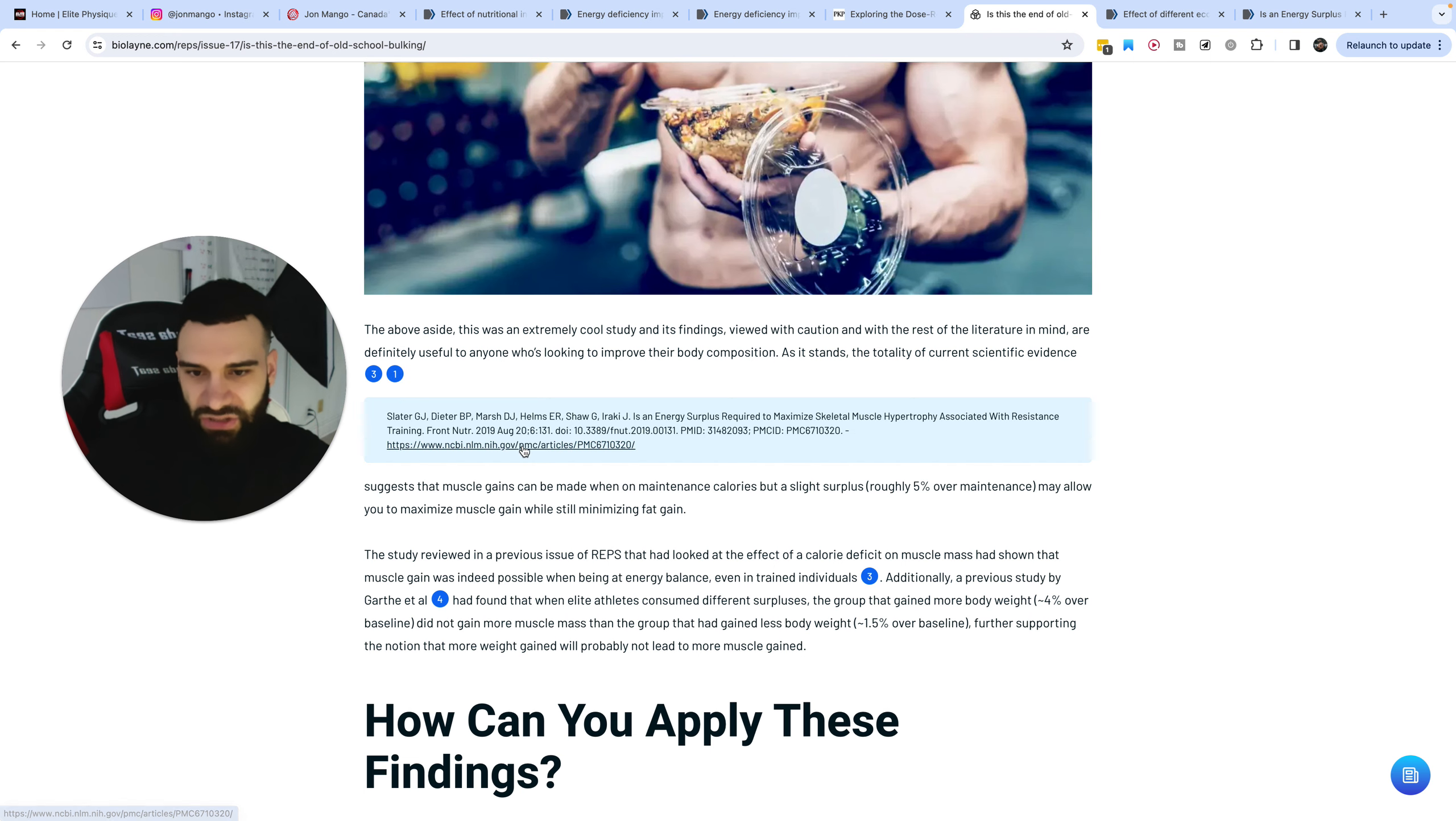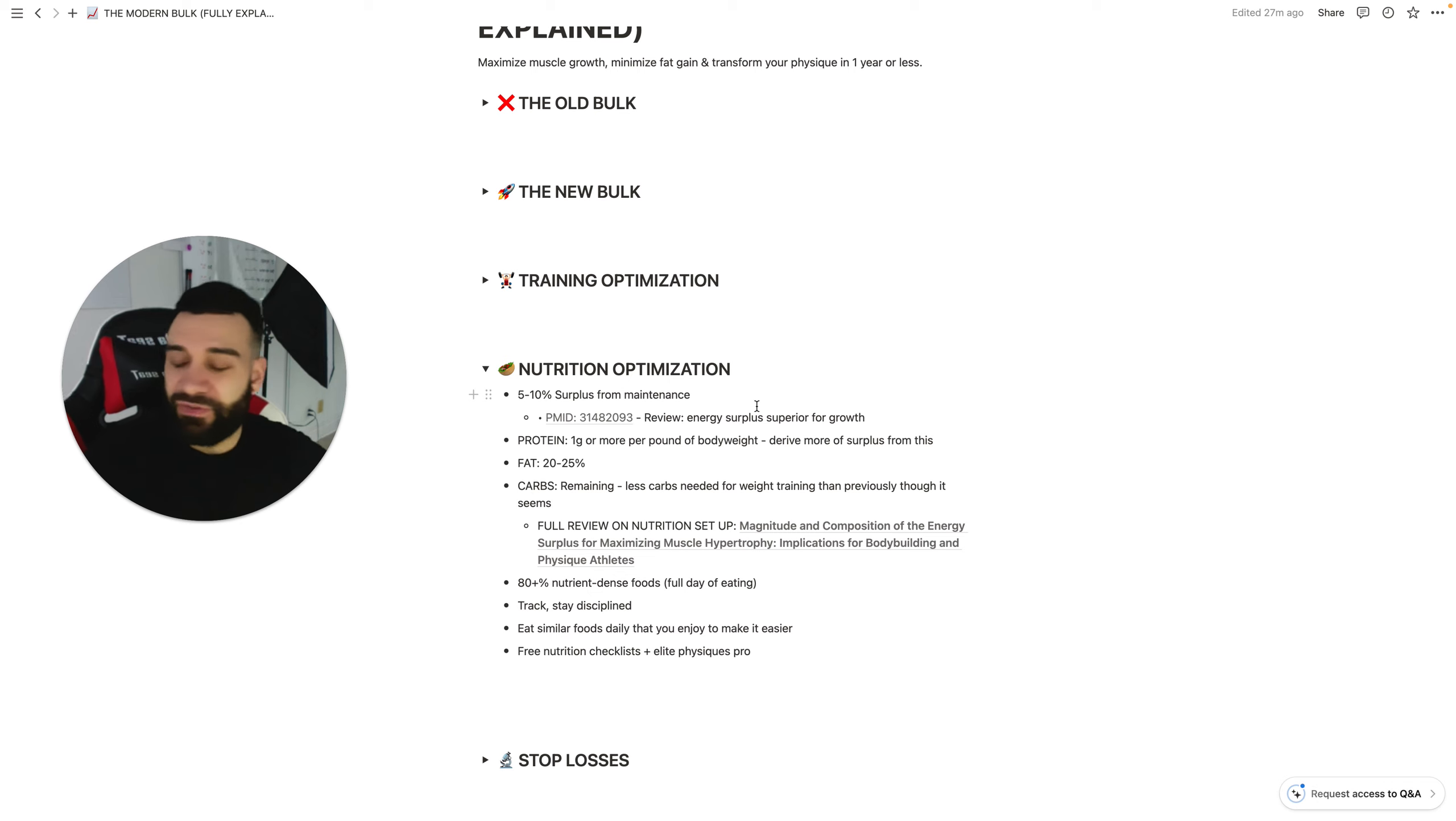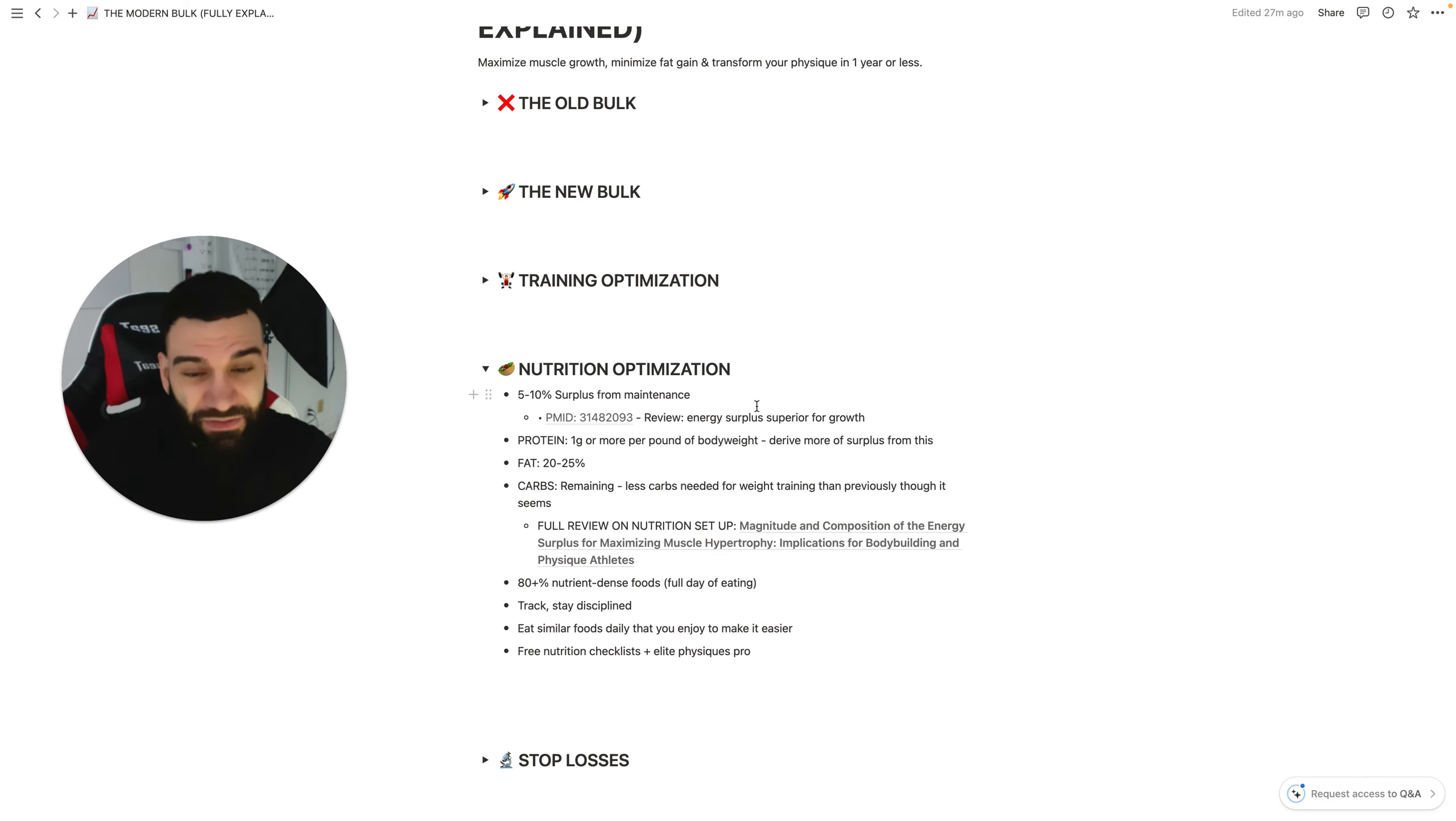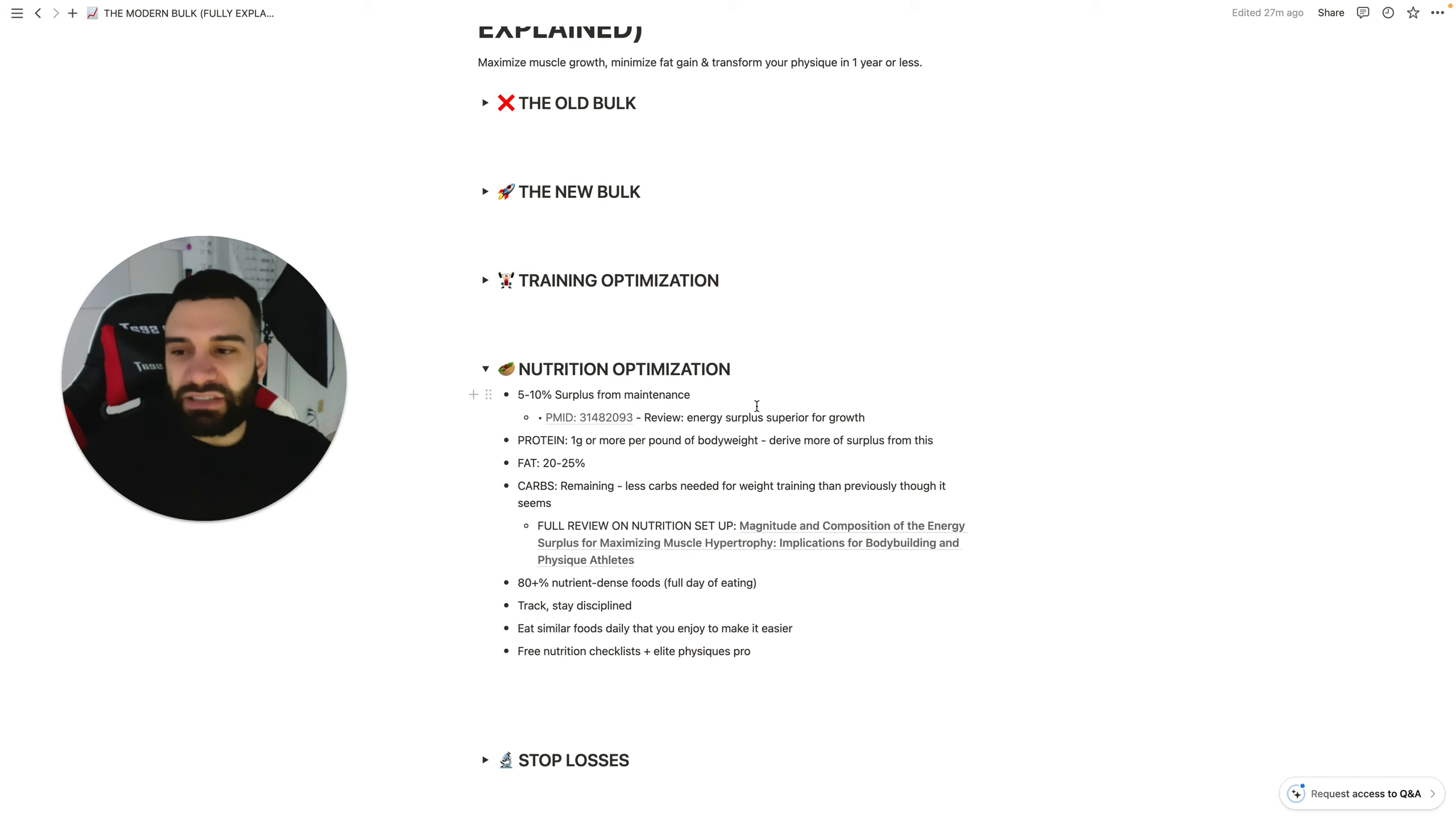So we see that here again, I go 5 to 10% and that seems to be the best way to go just based on the current literature. Based on a couple of studies we've got here, this seems to make the most sense. In which case what you're going to do is find your maintenance calories currently, which if you're watching a video like this, hopefully you're already tracking your calories and you have been for a while. You understand roughly where your maintenance is. If not, just use a quick calculator, find that if you need to and 5 to 10% surplus from there.